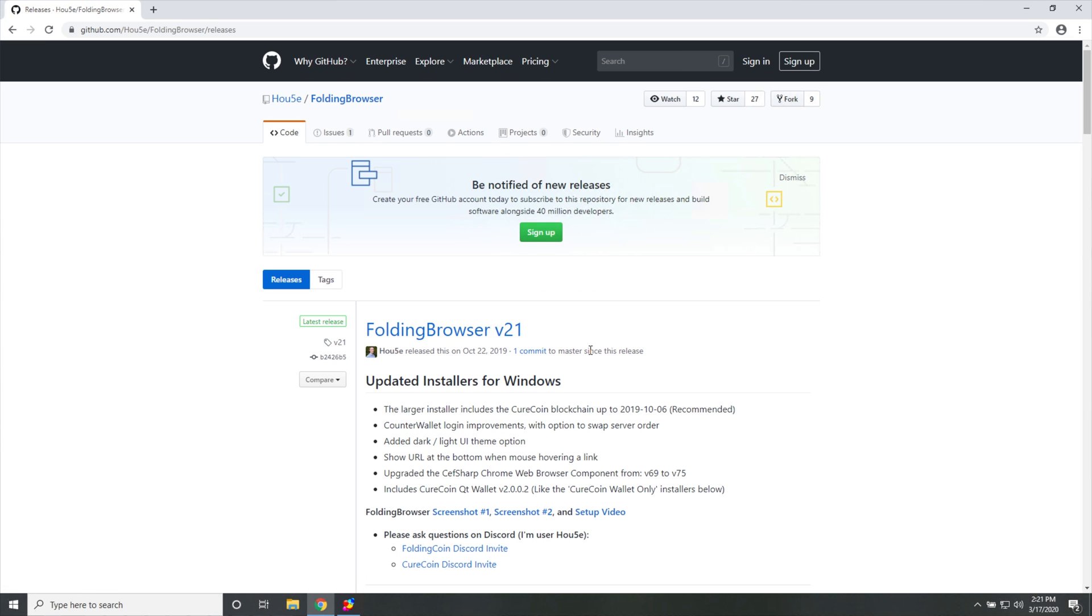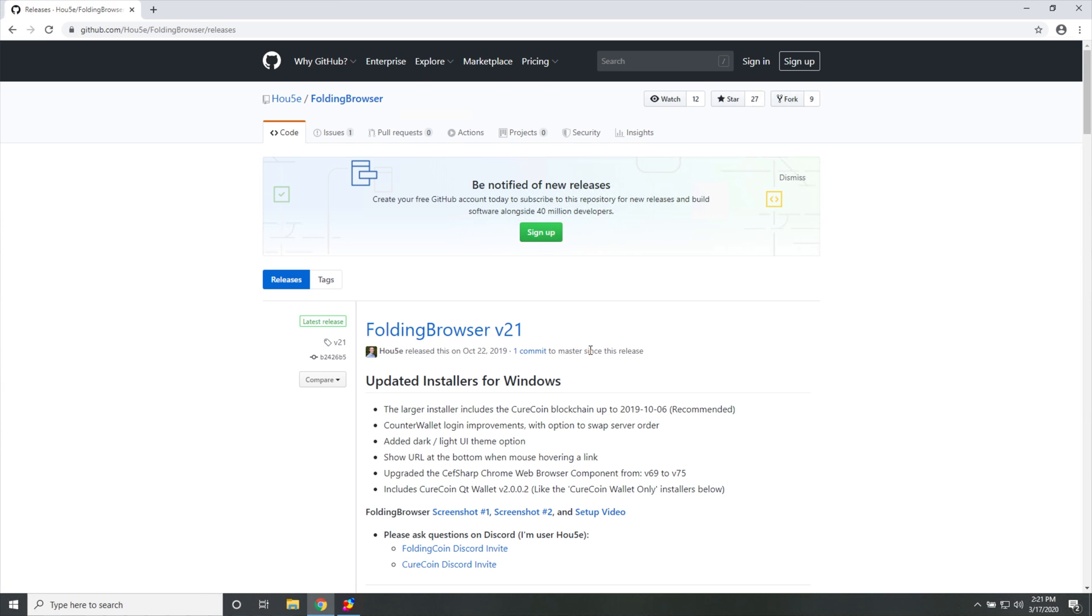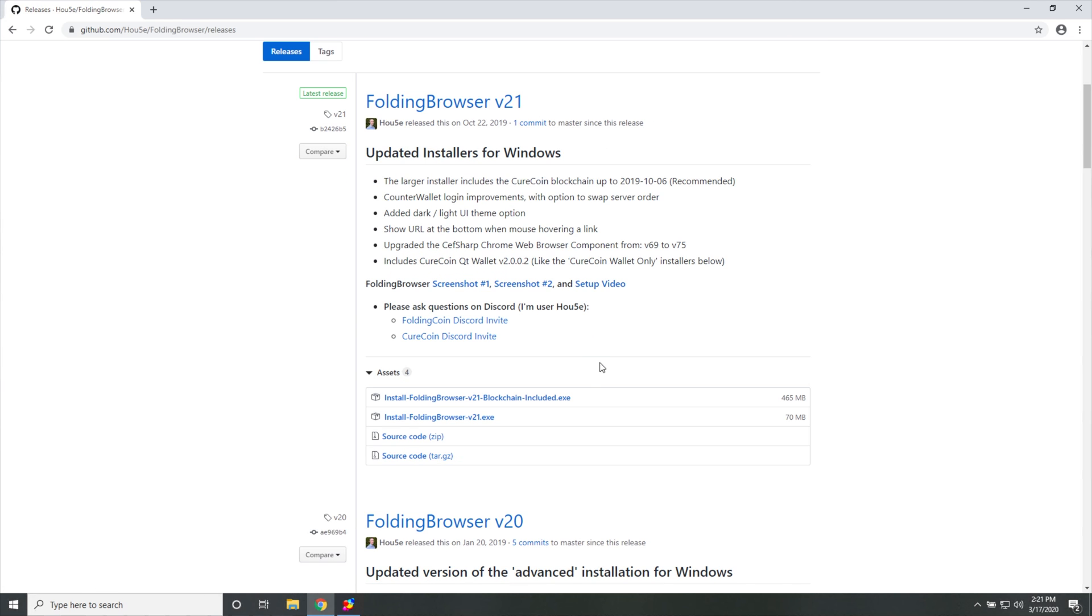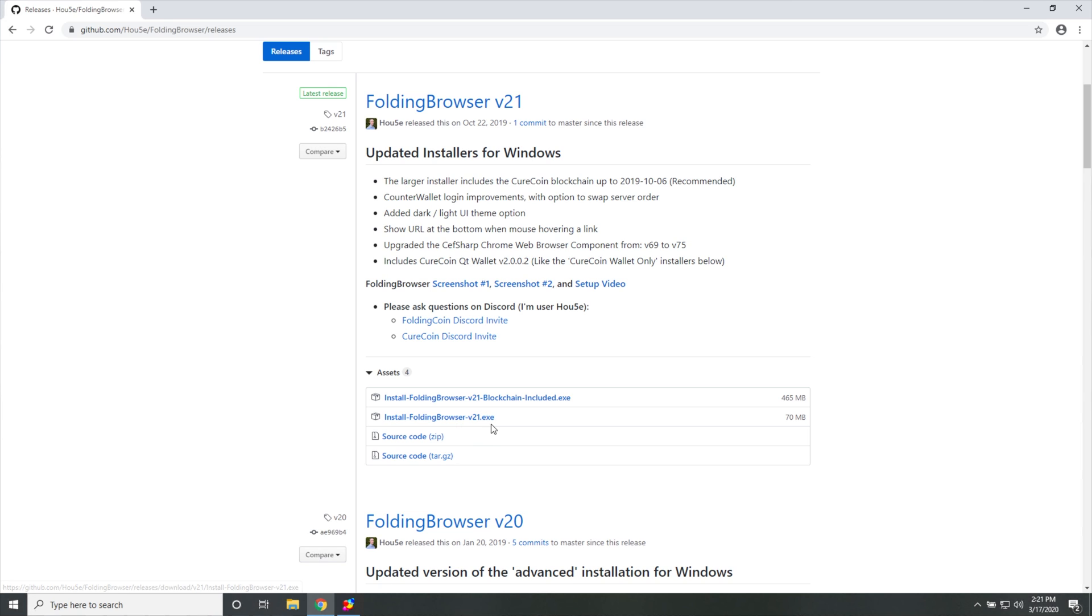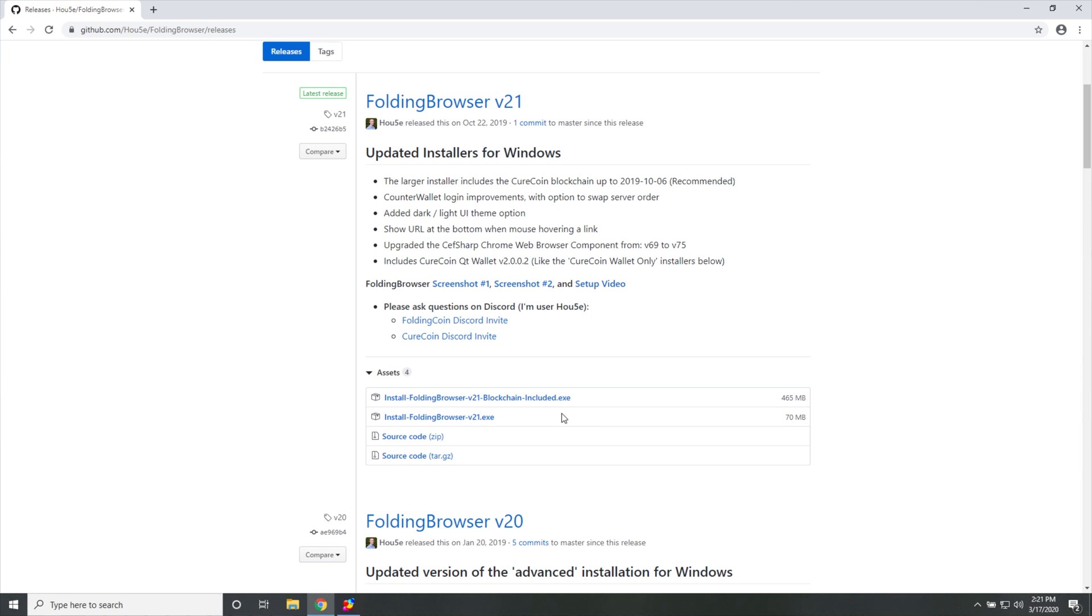However, back on topic, once you get across to this GitHub page over here, head across to the Releases tab. It currently says 21 Releases. We'll scroll down a little bit and I'll download either Install Folding Browser v21 with the blockchain included or just the 21.exe.